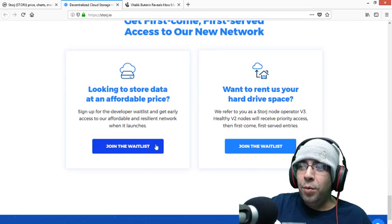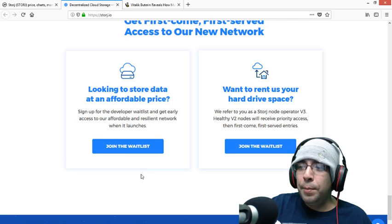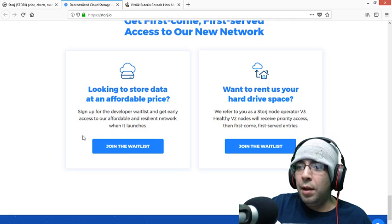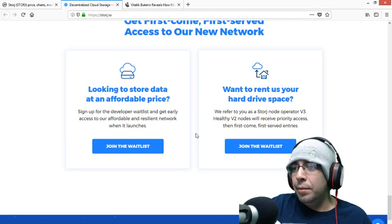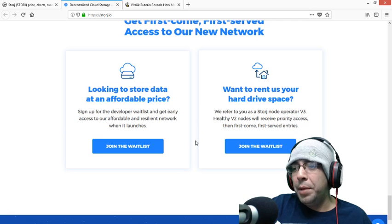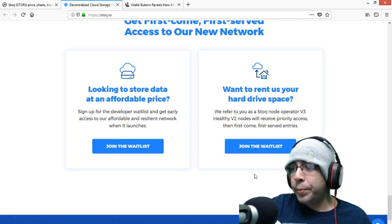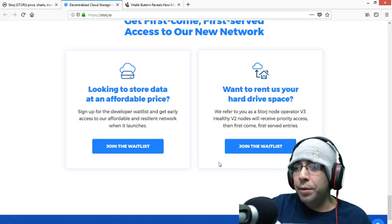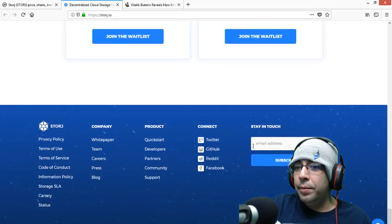I actually joined the wait list to use it because it just sounds interesting. It sounds pretty secure, and I always thought cloud was a good idea, but there are its vulnerabilities. But I think being on the blockchain, it might be a lot more secure than how it is today. And if you want to have them use your resources, you can join the wait list for that also.